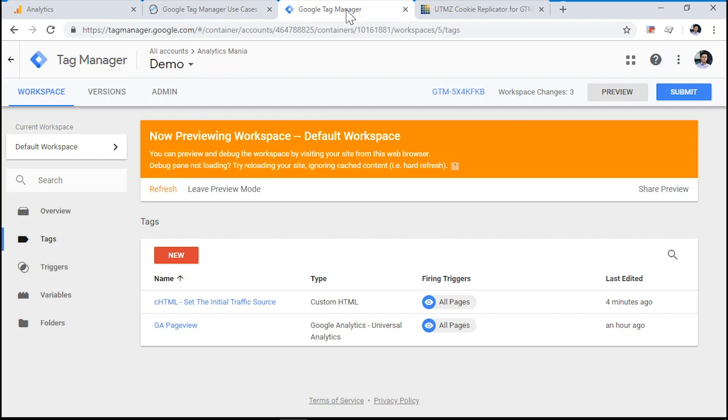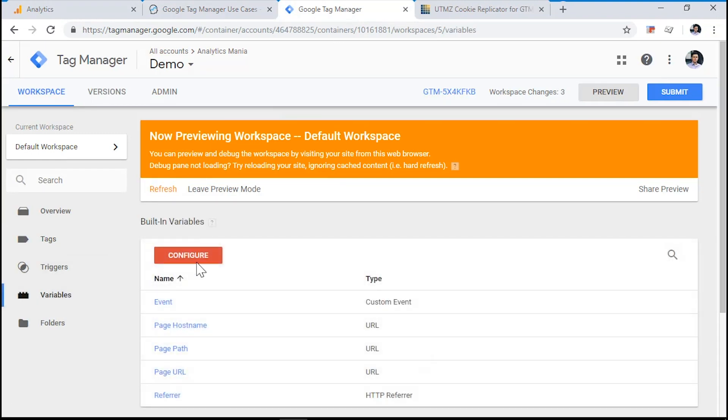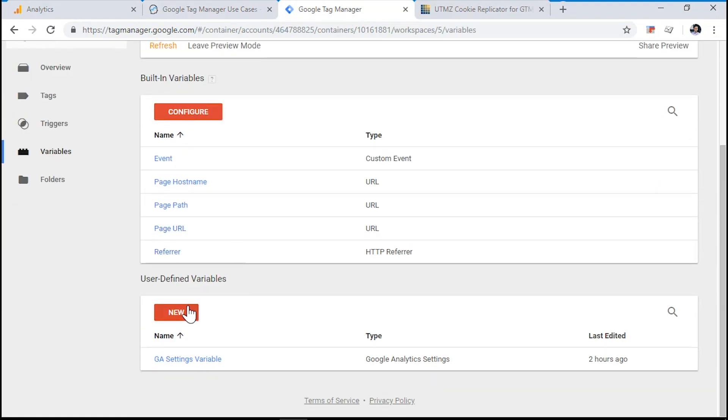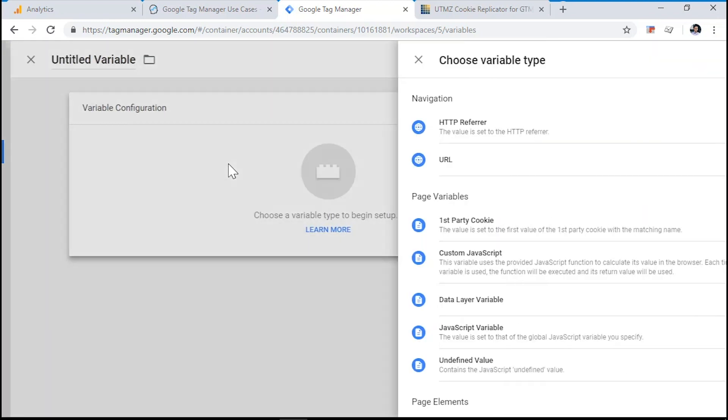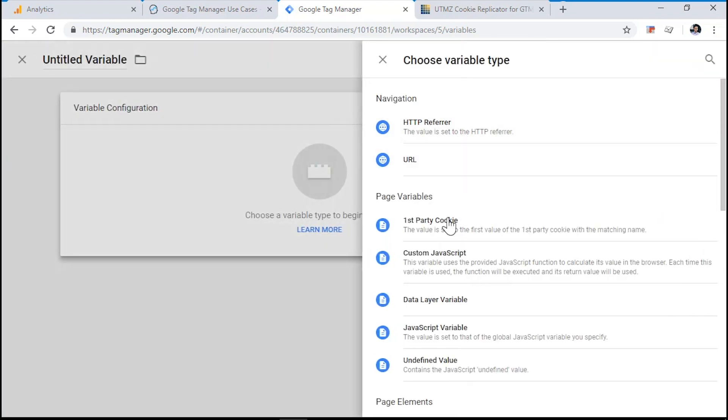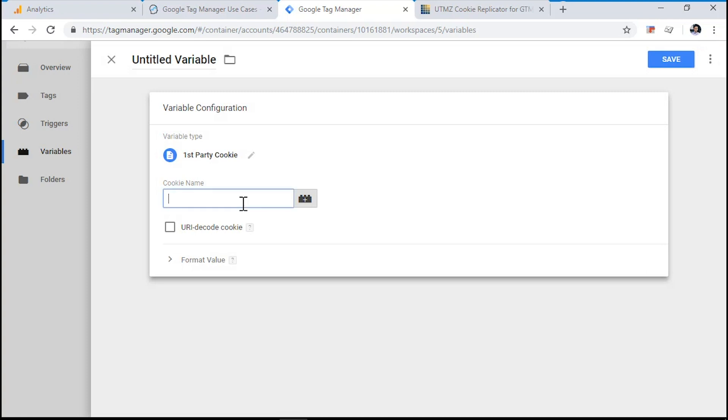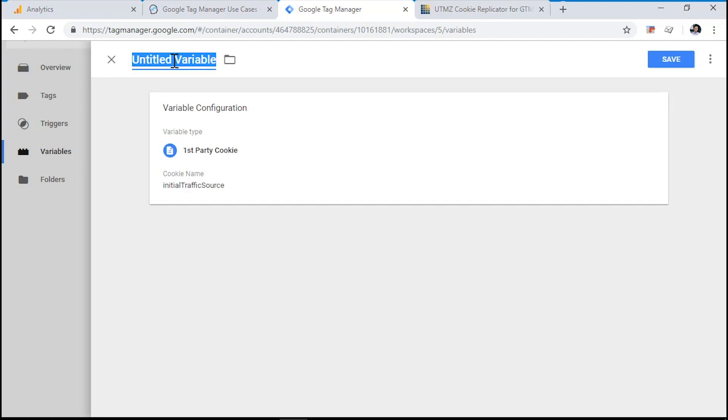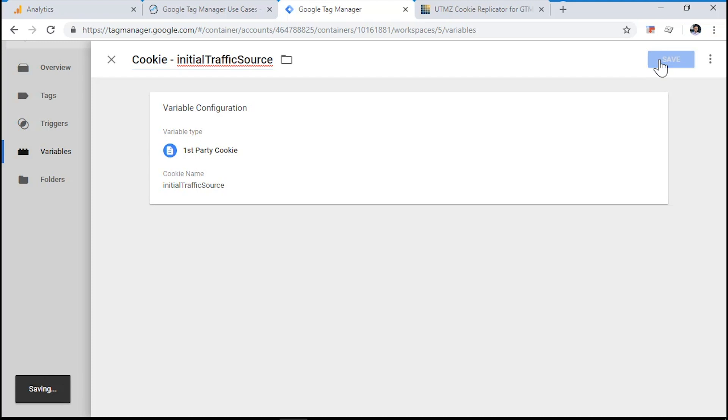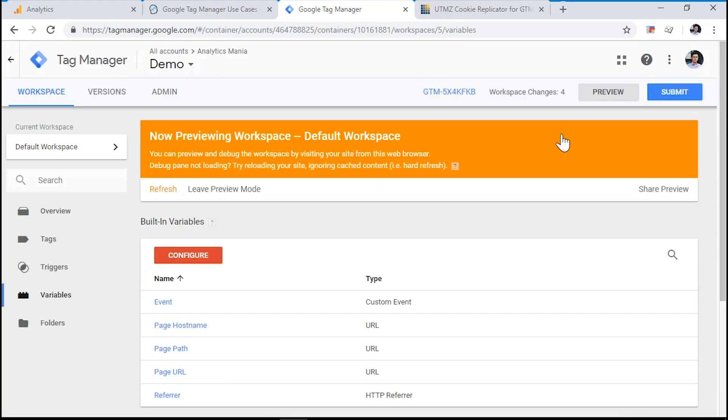Click variables and create a new user defined variable. For example, choose the first party cookie type and enter initial traffic source. Let's name the cookie. Click save. And let's test whether it's working properly.